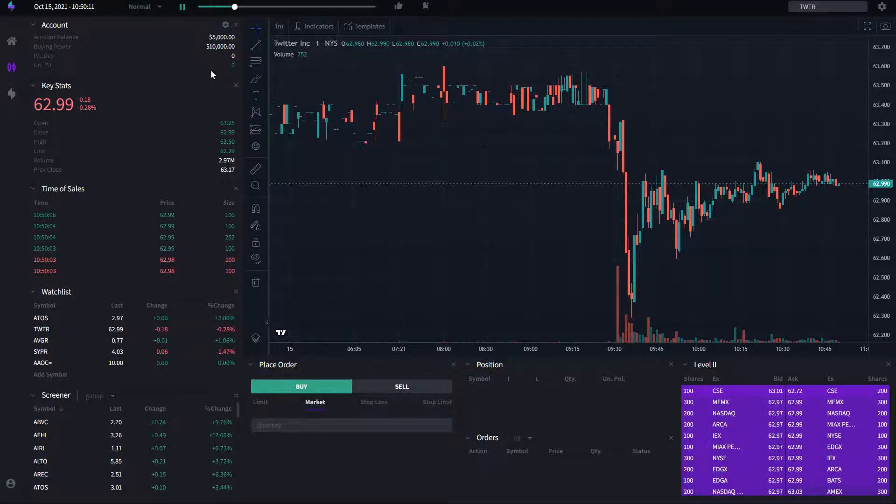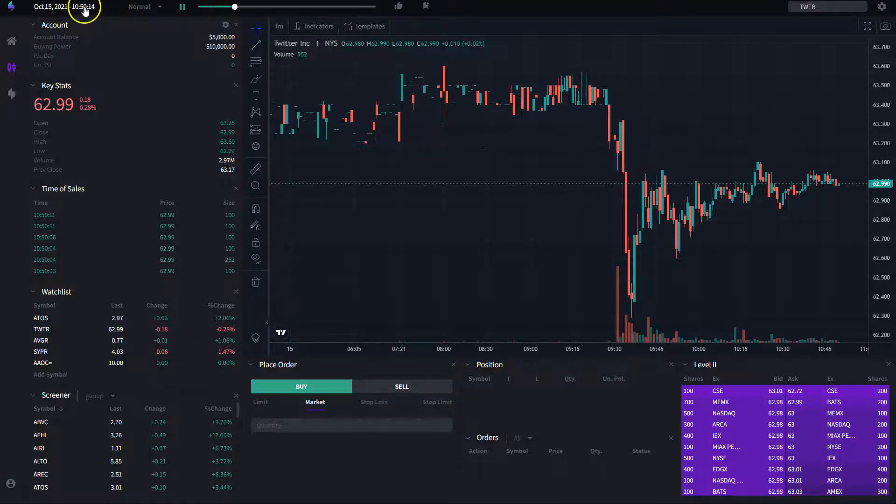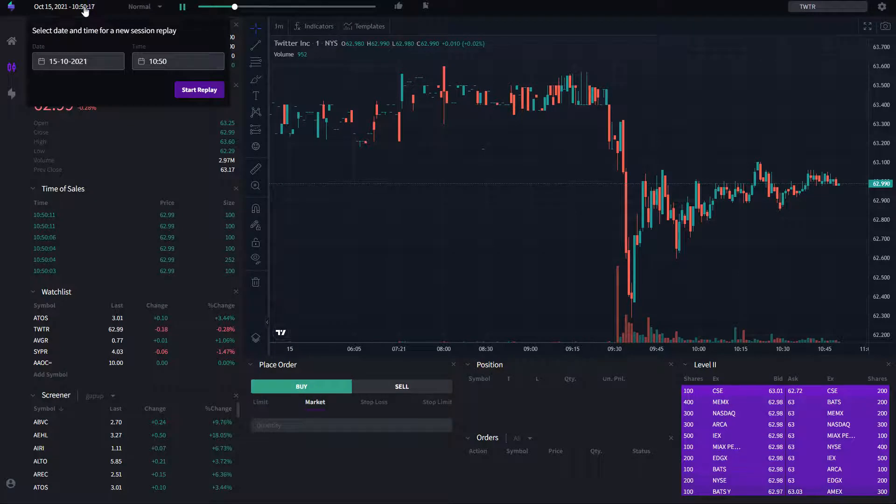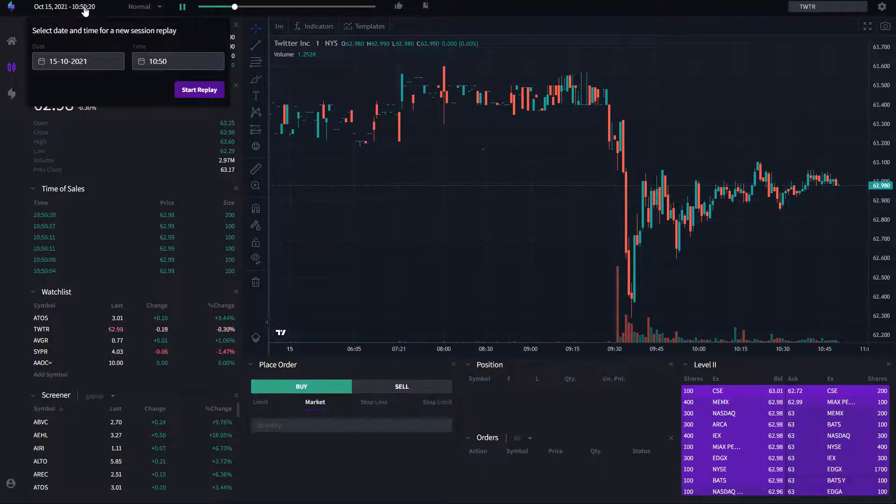Now, in order to use this is fairly simple. All you need to do is to select a day from the past and then you can start your paper trading, your training.